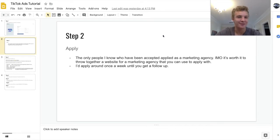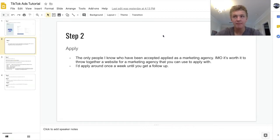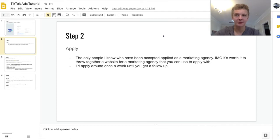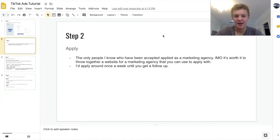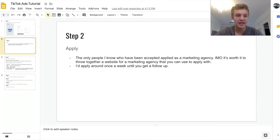I applied around seven times before I got approved. Roughly the first five were with my store names — different e-com stores — and none of them got approved. Then I tried to apply as a personal brand, that didn't get approved, and then I tried to apply as an agency and that got approved within a day or two. I would not expect to get accepted on the first application, but I would have persistence — in my opinion TikTok ads are worth it. I would just apply around once a week.